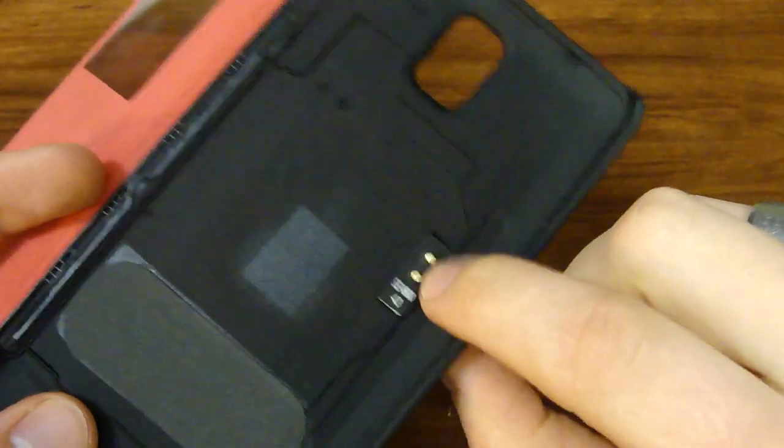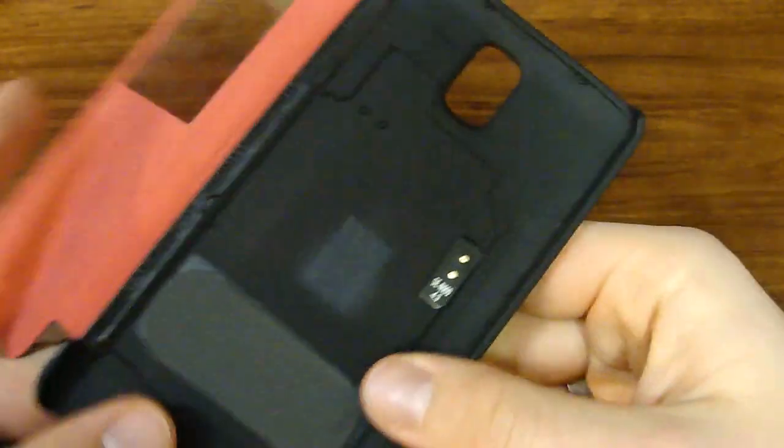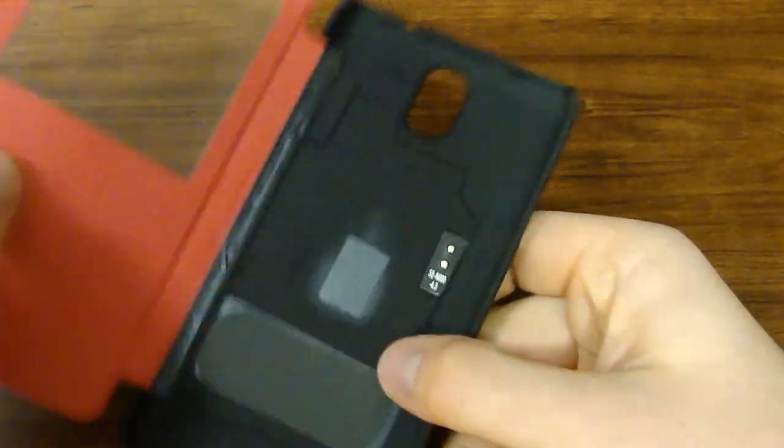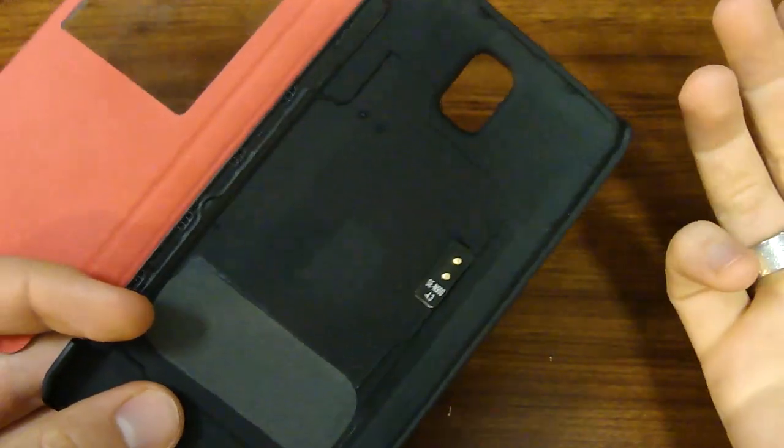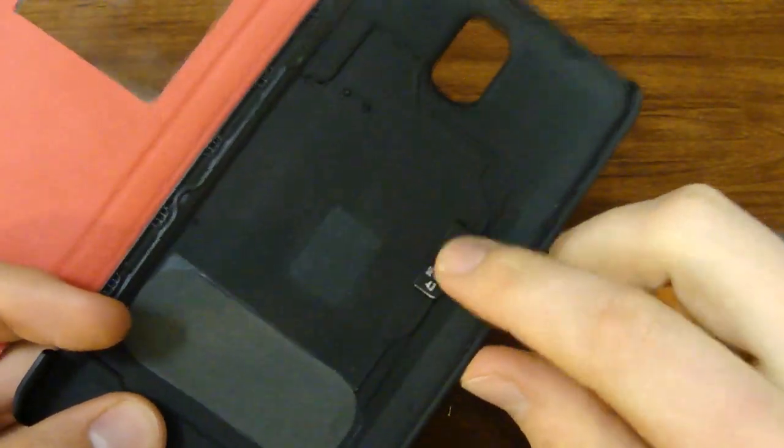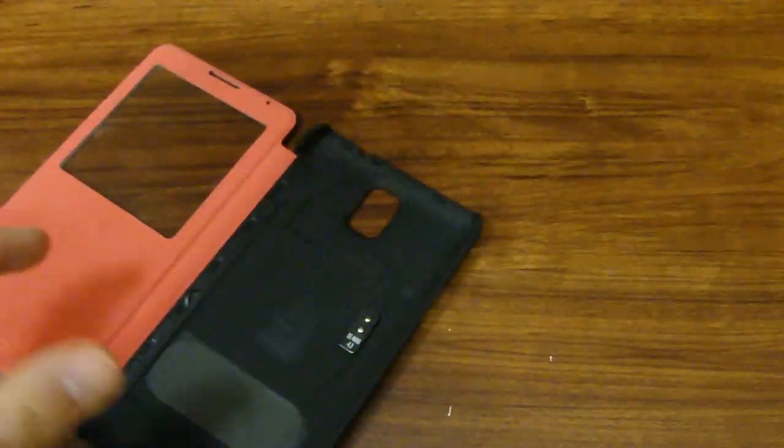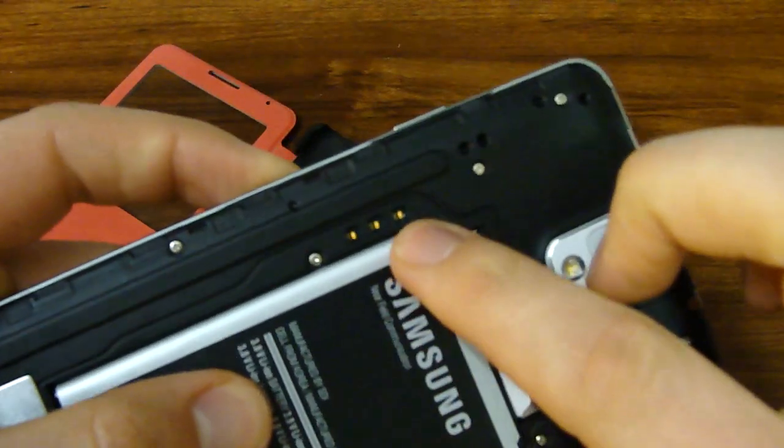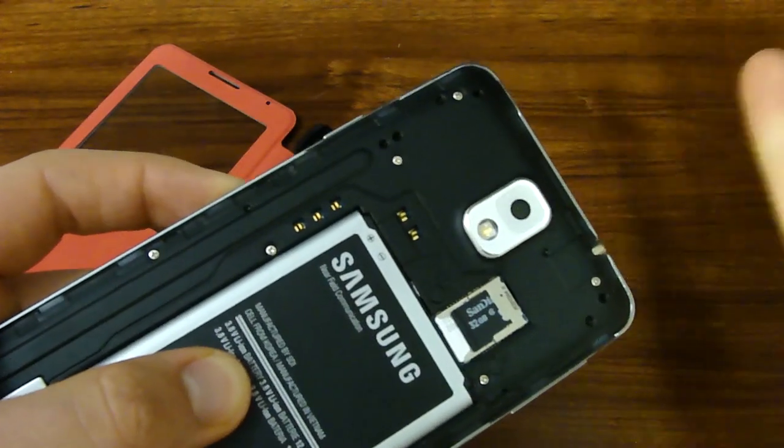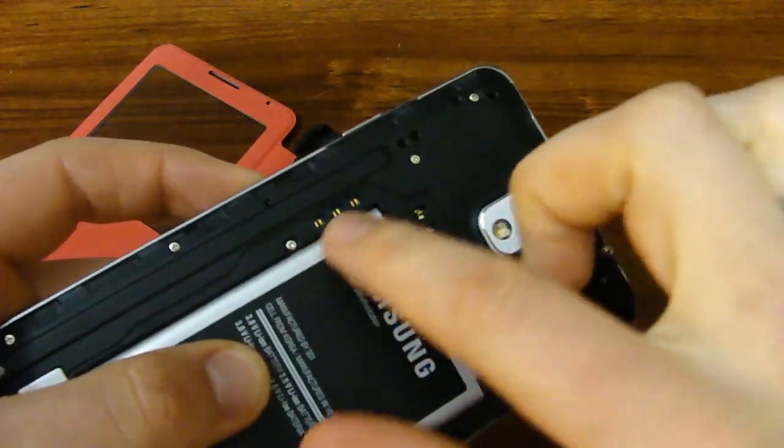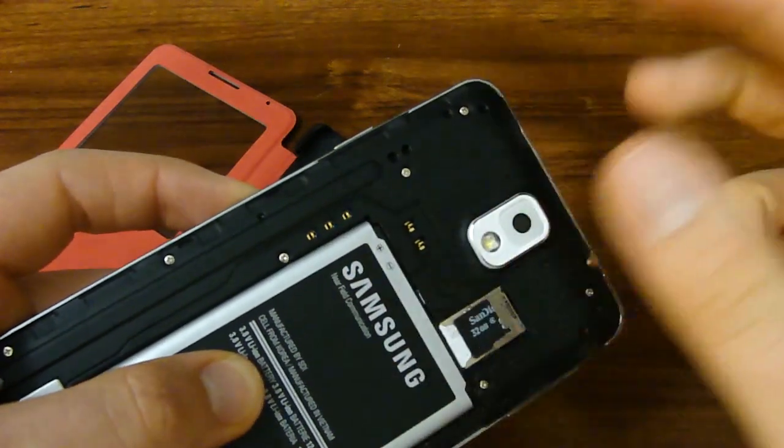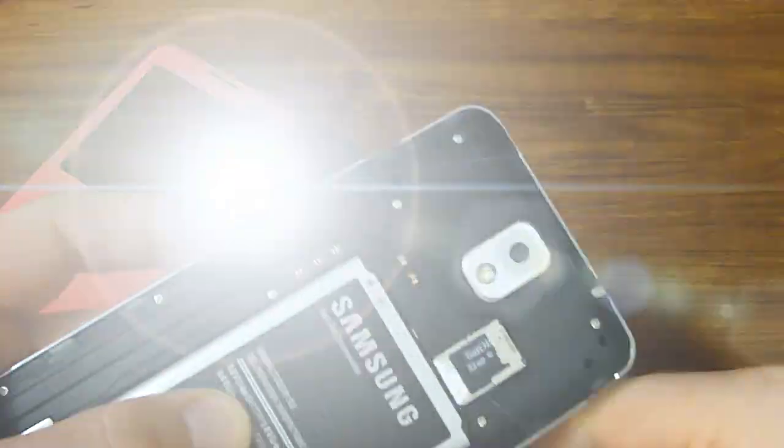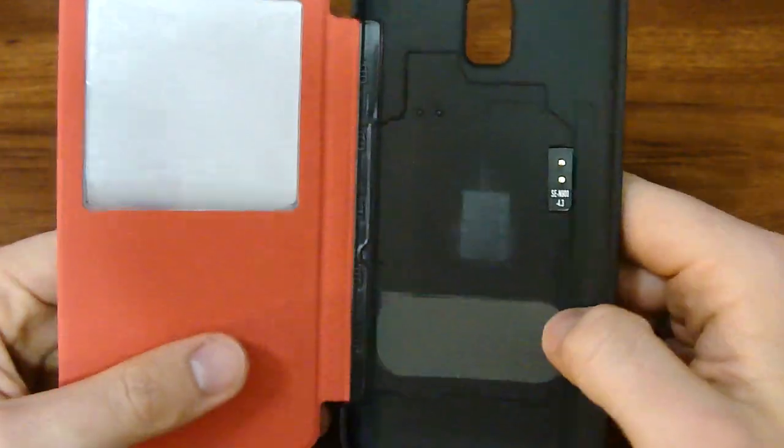These little dots here are actually connector pins, and what that's going to do is activate the S view feature, so that's really cool. If you're wondering what those dots are, that's what that's for. When you put it on, you see these three dots here, that's where it connects to, and actually if you have wireless charging adapters and stuff like that, that's how that works as well. These little pins activate some features on your phone that you might not have been aware of. That's just really awesome.